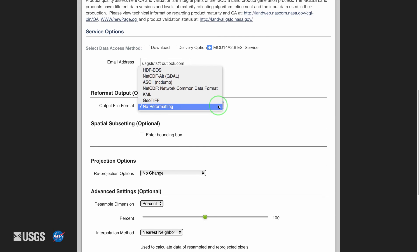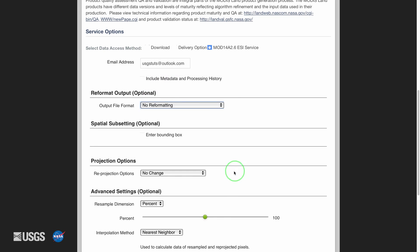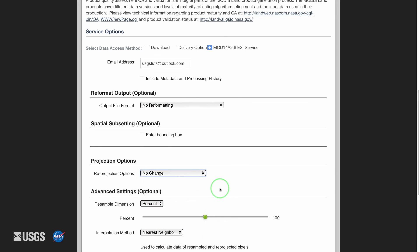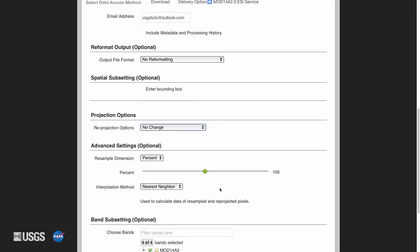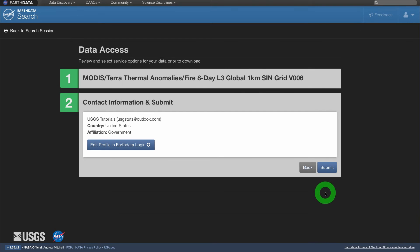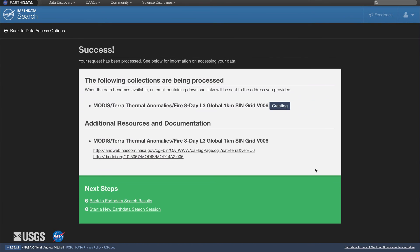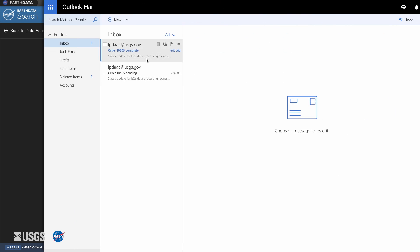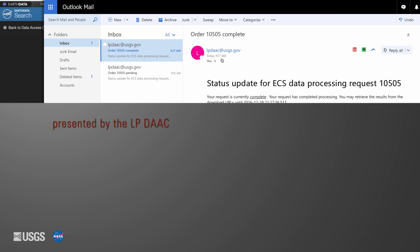The MOD14A2.6 ESI service option allows the user to select various service options, including reformatting the data into a GeoTIFF or other file formats. From here you can also spatially subset the data, reproject the data, and subset the science datasets. Click Submit, or Continue and then Submit, to submit the order. Depending on the data access method, the data will be immediately available or will be sent to the user via email.